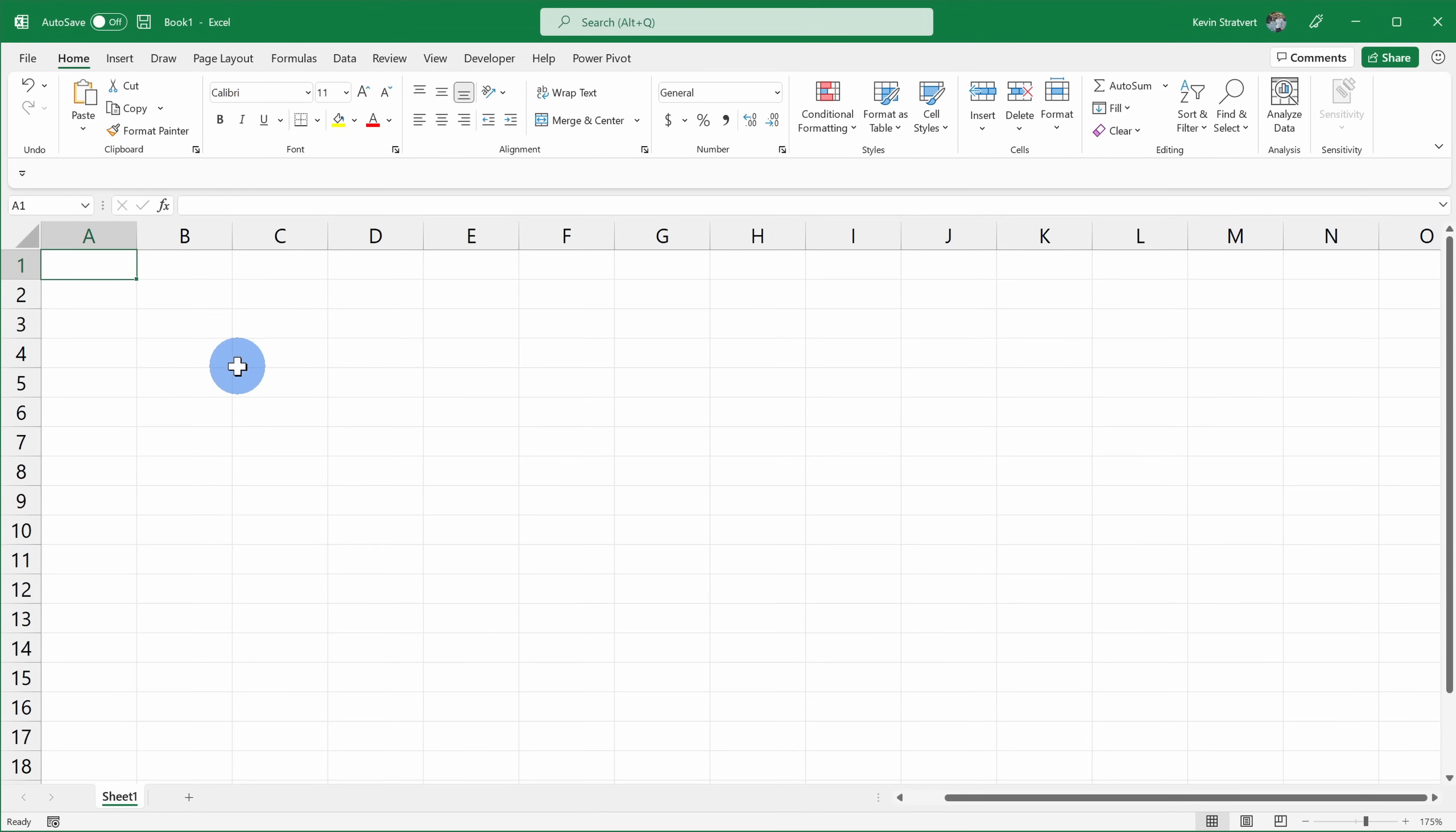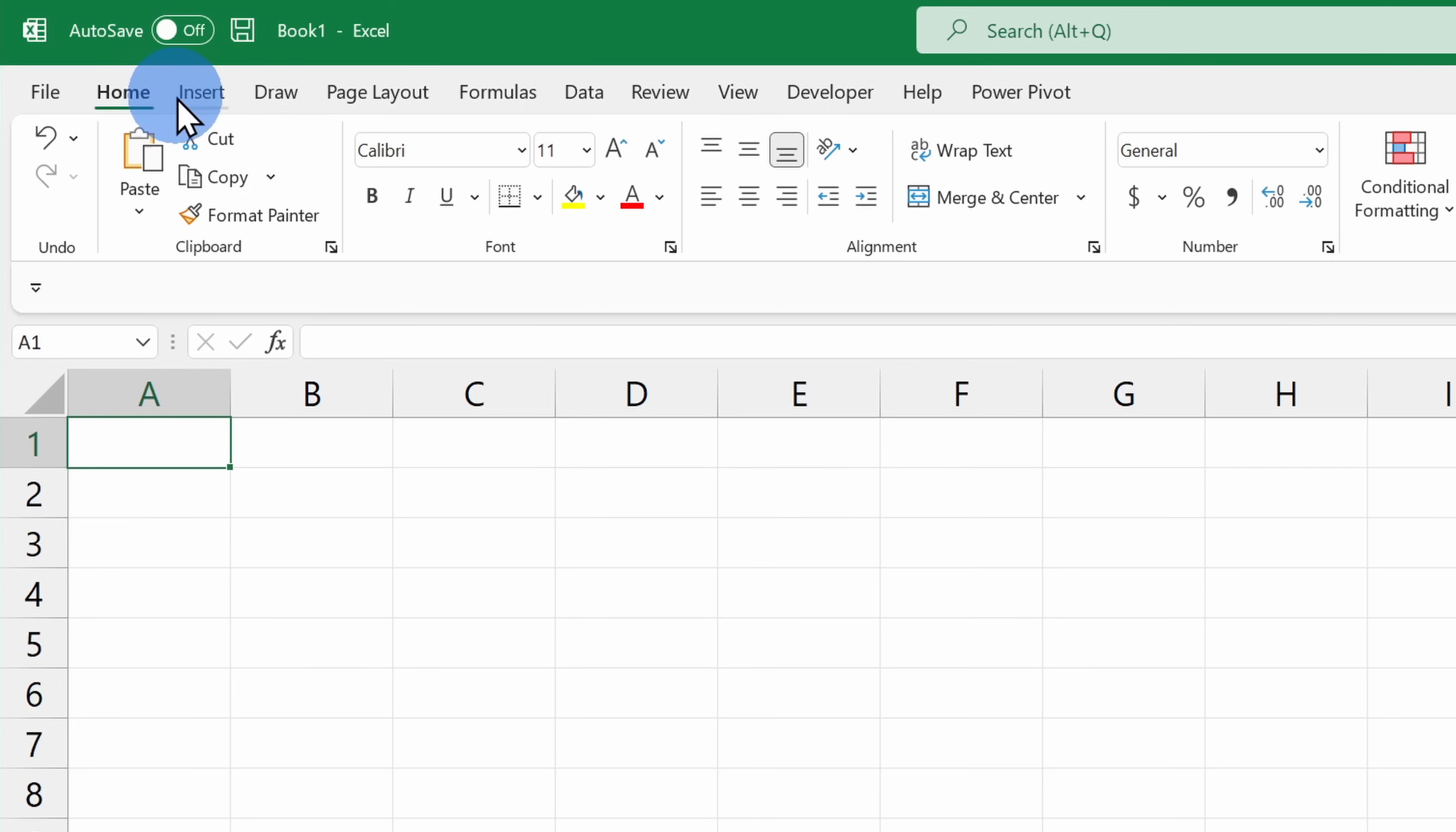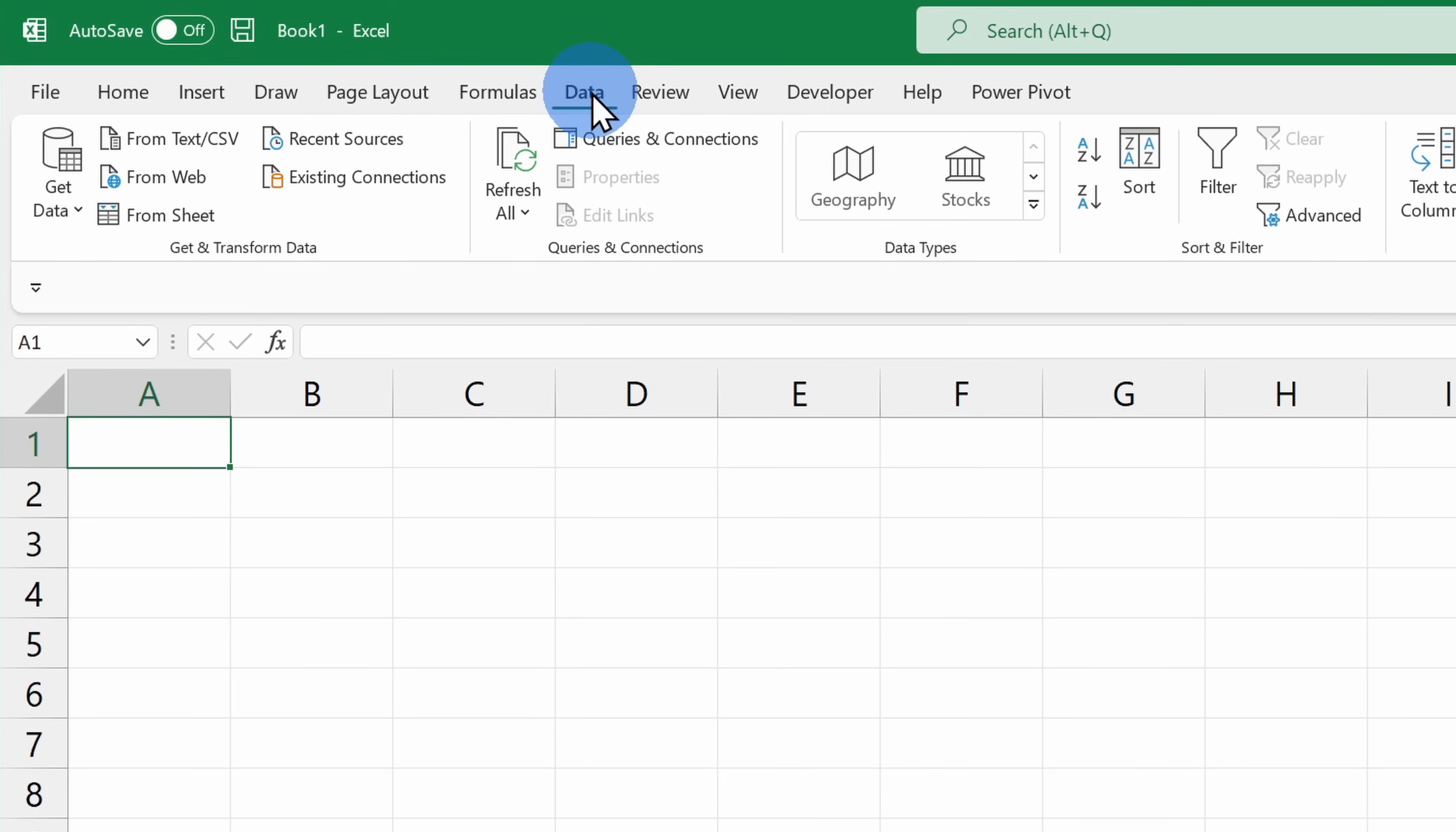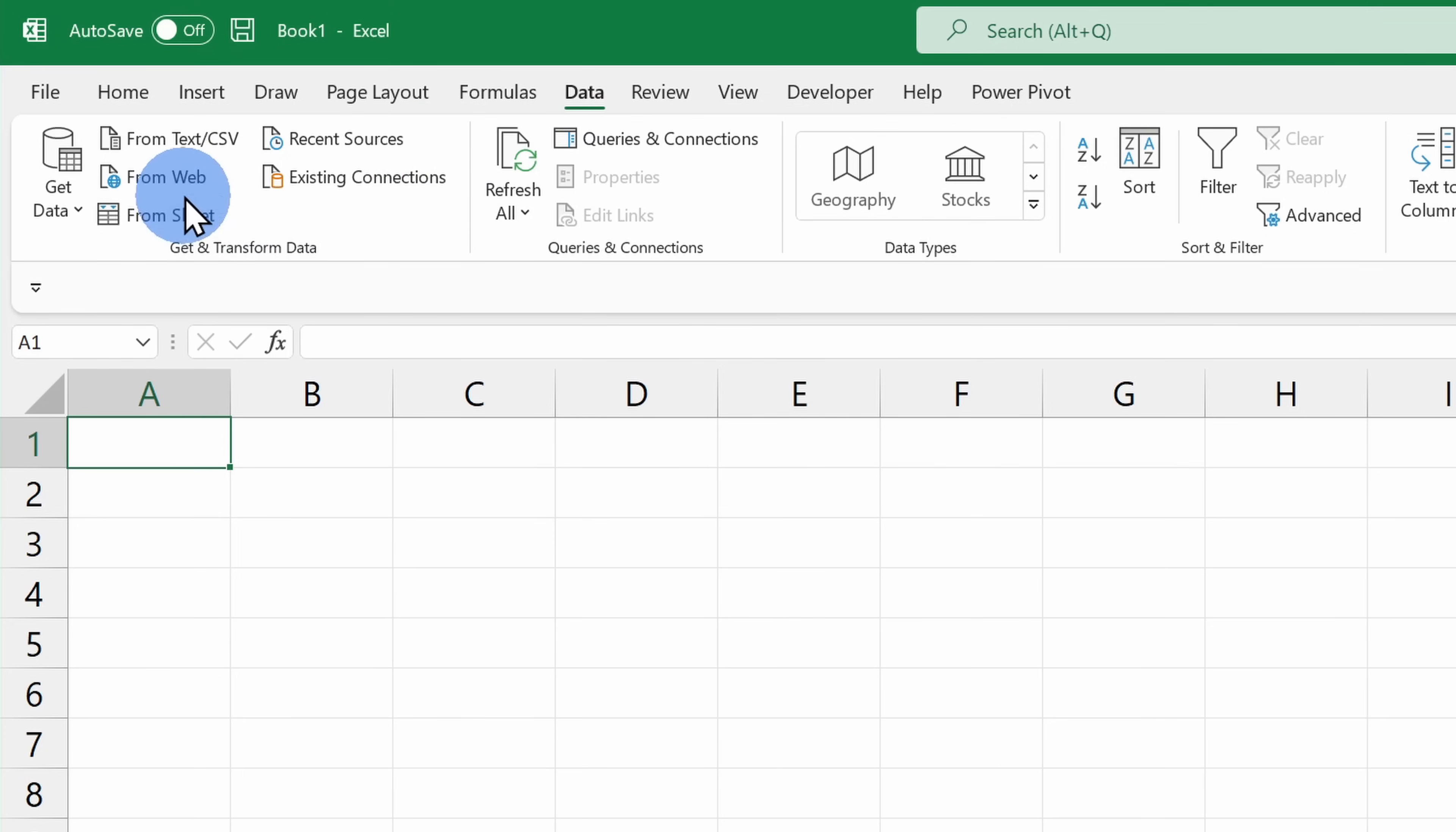Let's go over to Excel to see how we can import this data. Within Microsoft Excel, to pull data in from the web, up on the top tabs, let's click on the one called Data. All the way over on the left-hand side, under Get and Transform Data, there's the option to pull data in from the web. Let's click on this option.